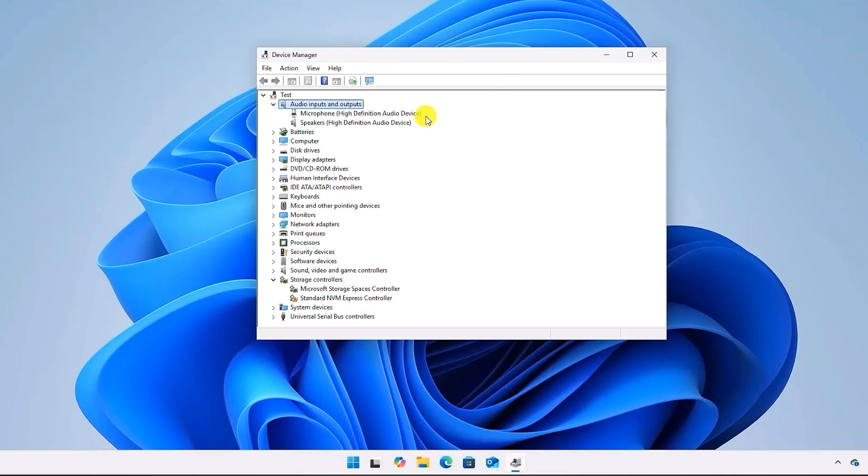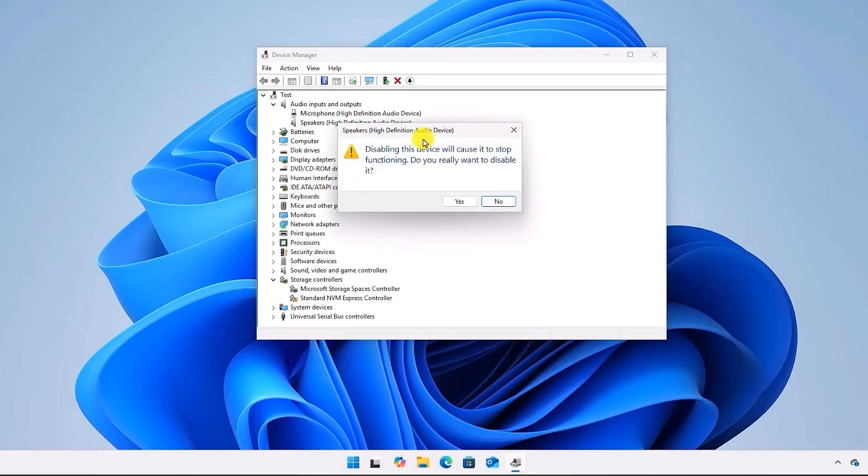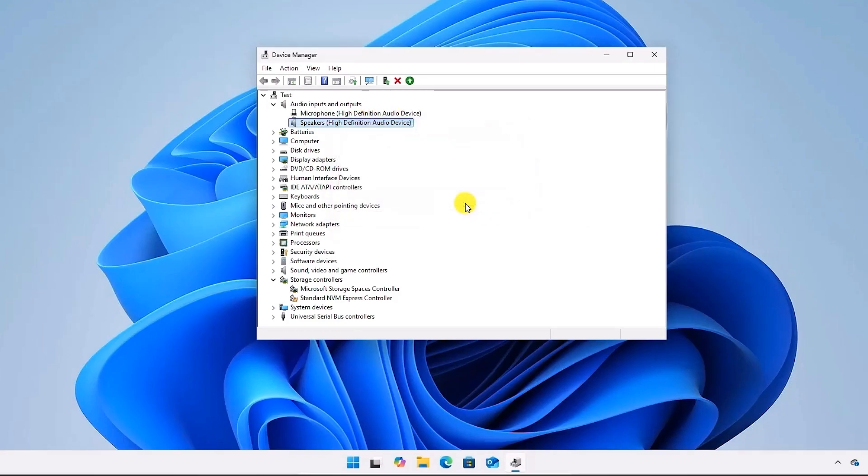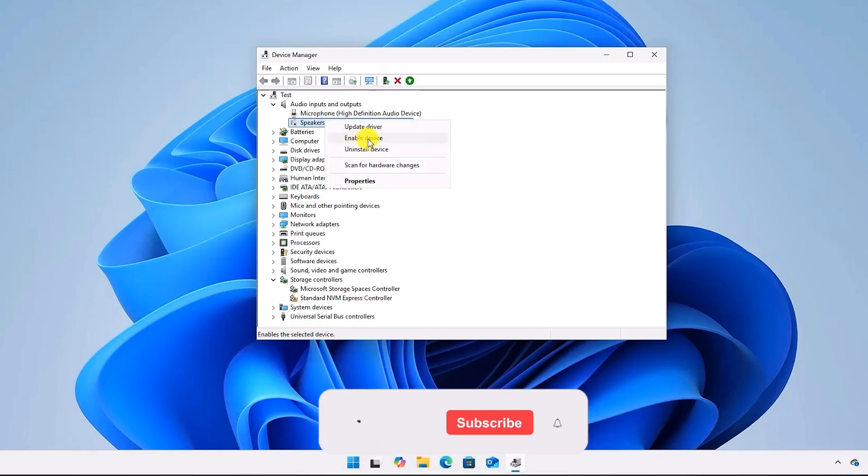Now look at the speaker devices, whatever it is, click on it. Then select Disable Device, and if prompted, click on Yes. Wait a few seconds, and after that, right-click on that same device and click on Enable Device.